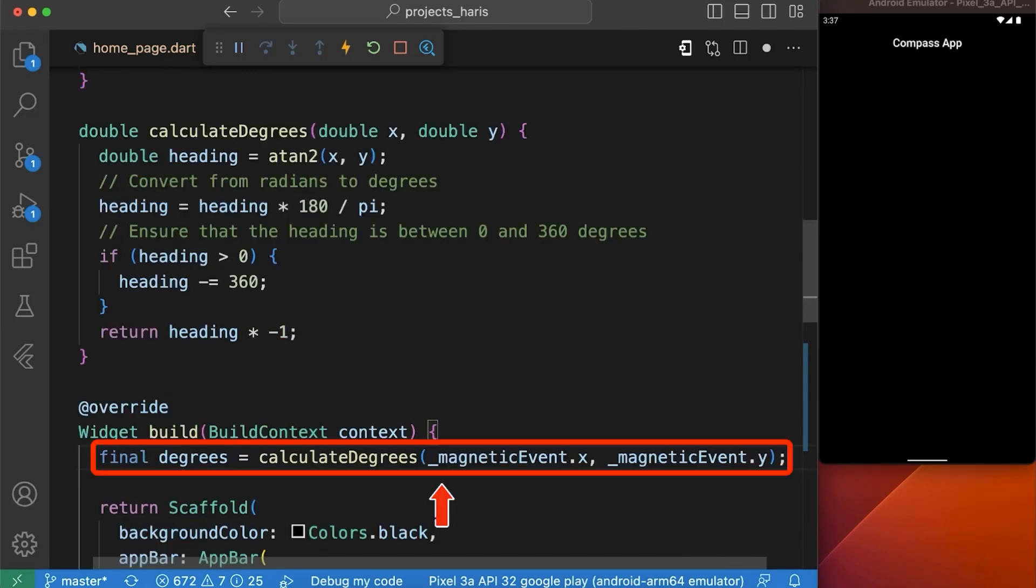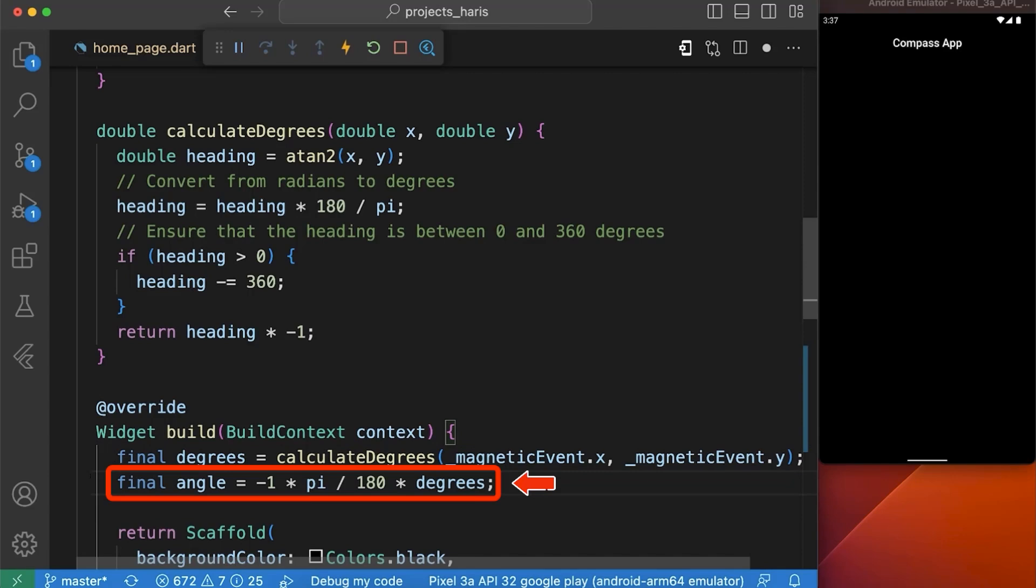In our build function, we have created a variable named degrees and assigned it by our function named calculate degrees that is returning the degrees. We have also created a variable named angle in which we are assigning the angle that is calculated by our formula.